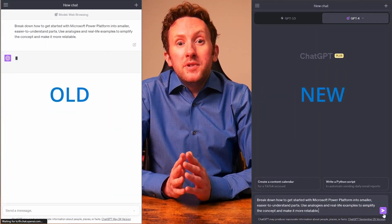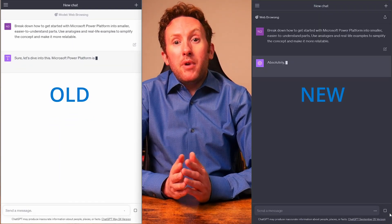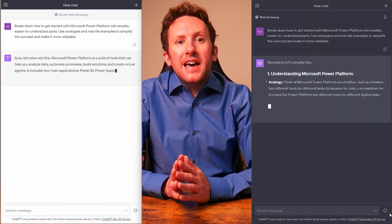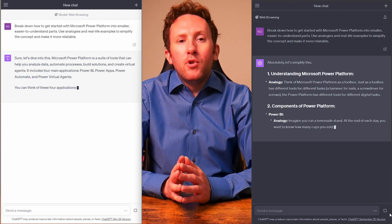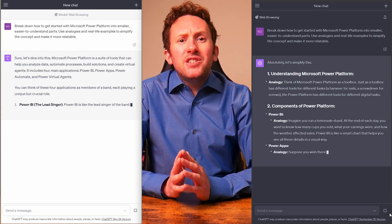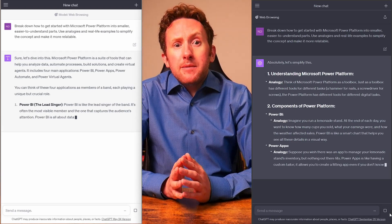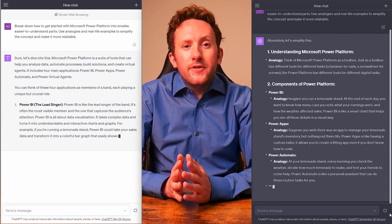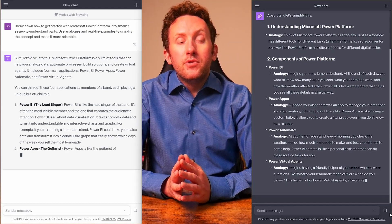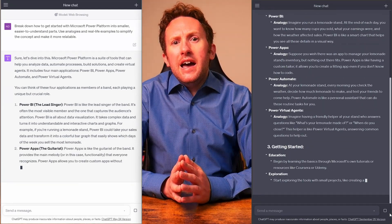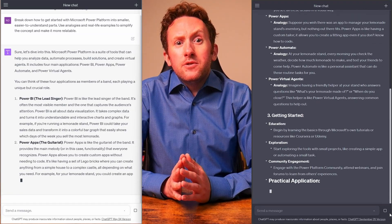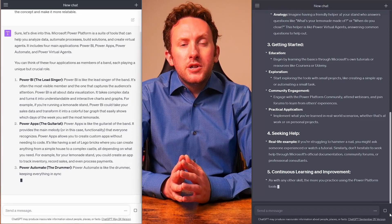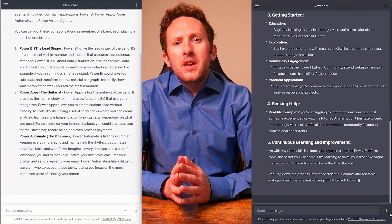Thanks. So to start off, let us ask it to help us get started with Power Platform by breaking it down into smaller parts and using analogies and real life examples to make it more relatable. The old service really struggled on this. Initially, it came up with some interesting and creative narrative around the subject, comparing all the components to people in a band. And it seemed to be doing a really good job until it got stuck halfway through with a web search, and then it ended up restarting.